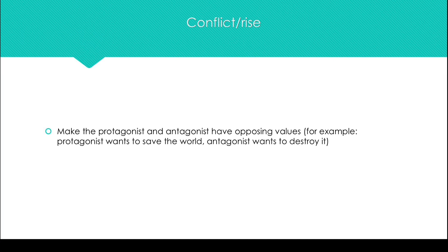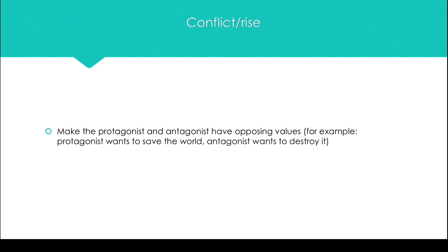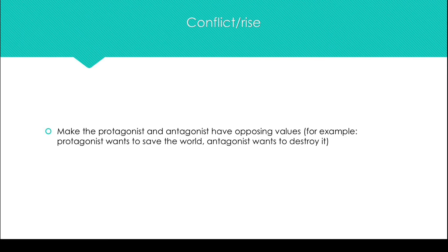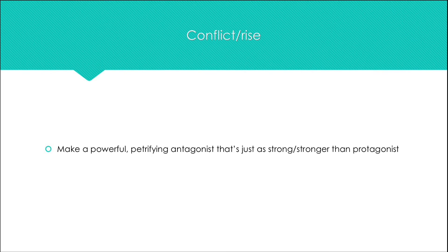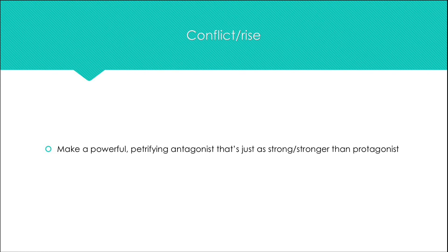Another tip, make the protagonist or hero and antagonist or villain have opposing values. An extreme example would be that the antagonist wants to destroy or reset the world and the hero wants to or has to save it. Make a terrifying antagonist who believes they are the hero and are just as strong or even stronger than the protagonist.